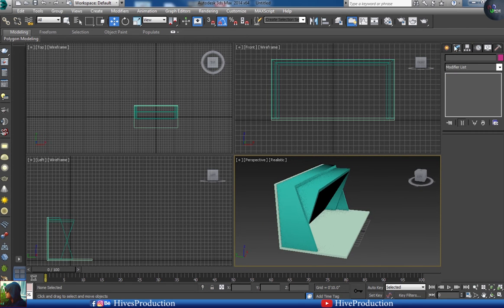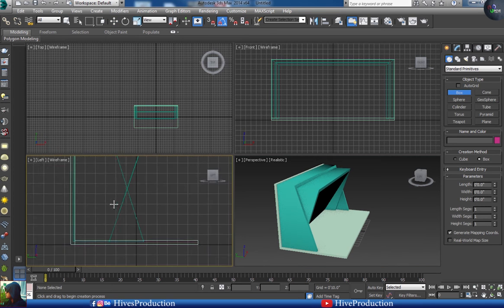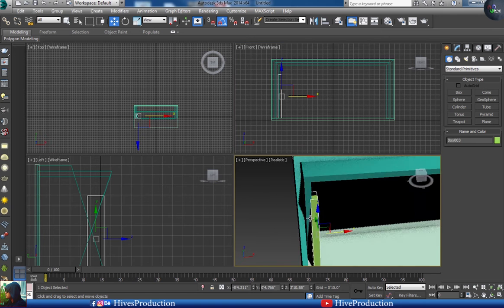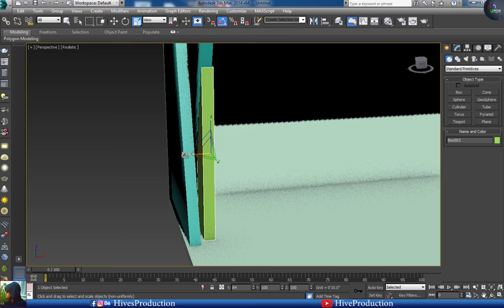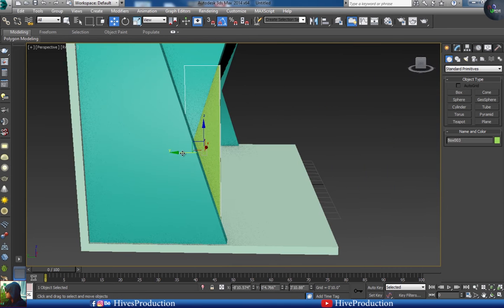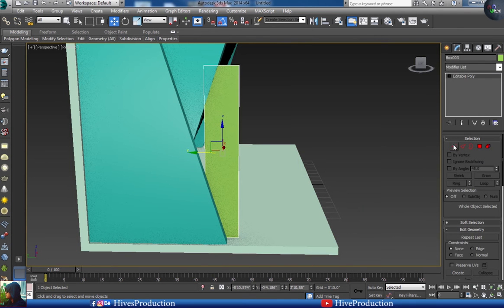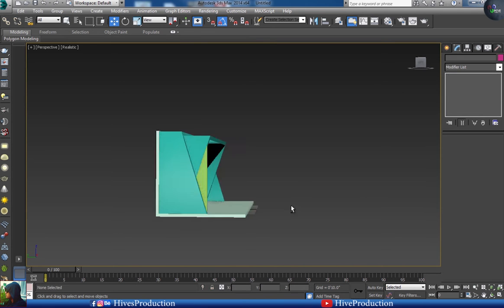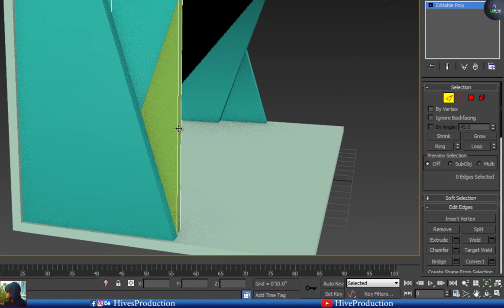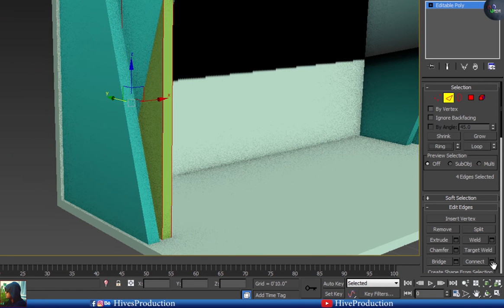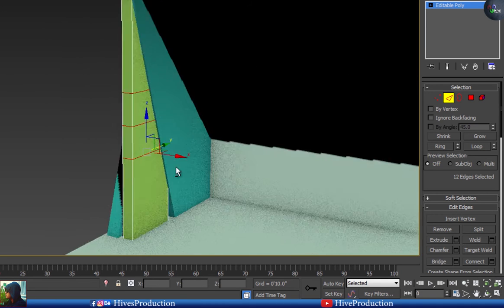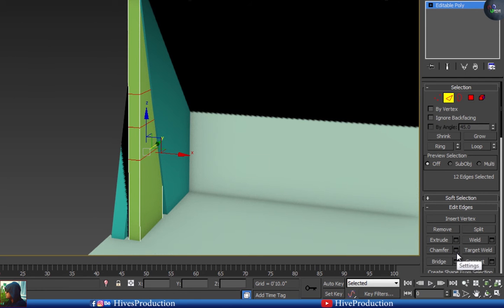I'm going to create a pillar as well — a pillar for the support of this design. I'll create the pillar, adjust it, convert to editable poly, increase the width, and adjust them. I'm going to create some segments by placing a ring and giving them three segments — perfect.